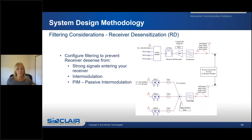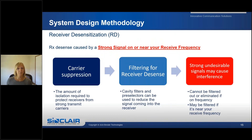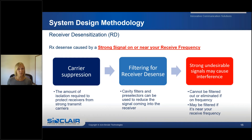Receiver desensitization. Filtering is configured to prevent strong signals from entering your receiver and reduce intermod. Receiver desens can be caused by a strong signal on or near your receive frequency, and carrier suppression is the amount of isolation required to protect your receivers from these strong transmit signals. Cavity filters and pre-selectors can be used to reduce strong transmitter signals from overloading the receiver. Strong undesirable signals that are on-frequency cannot be filtered out, but near-frequency signals may be filtered depending on how close they are.